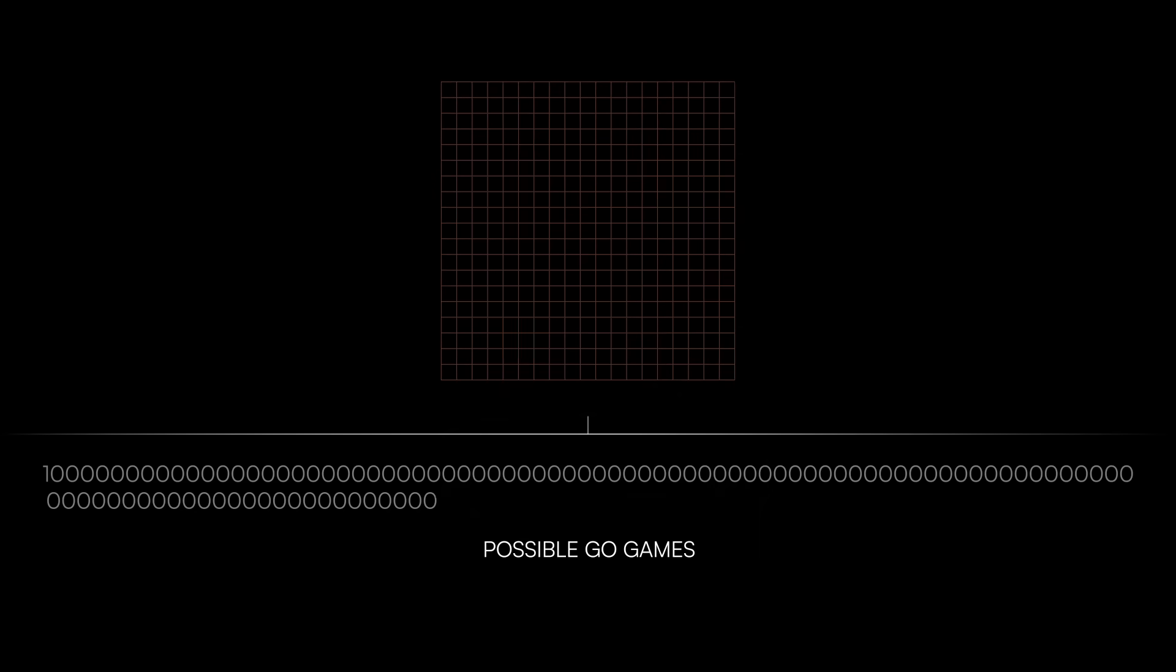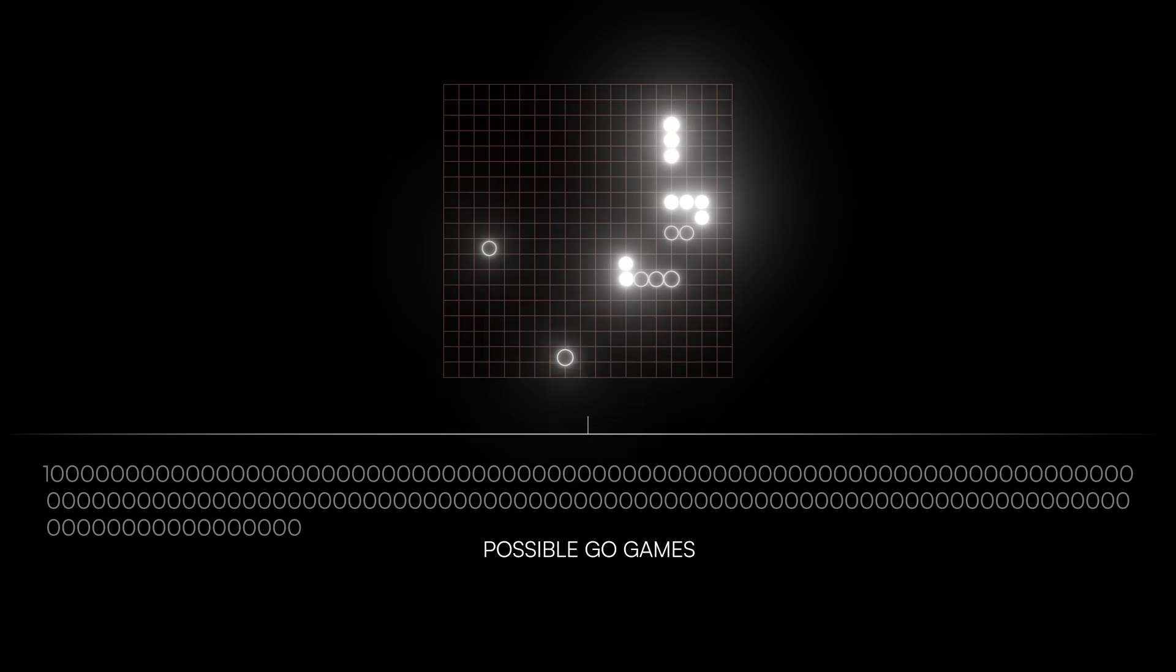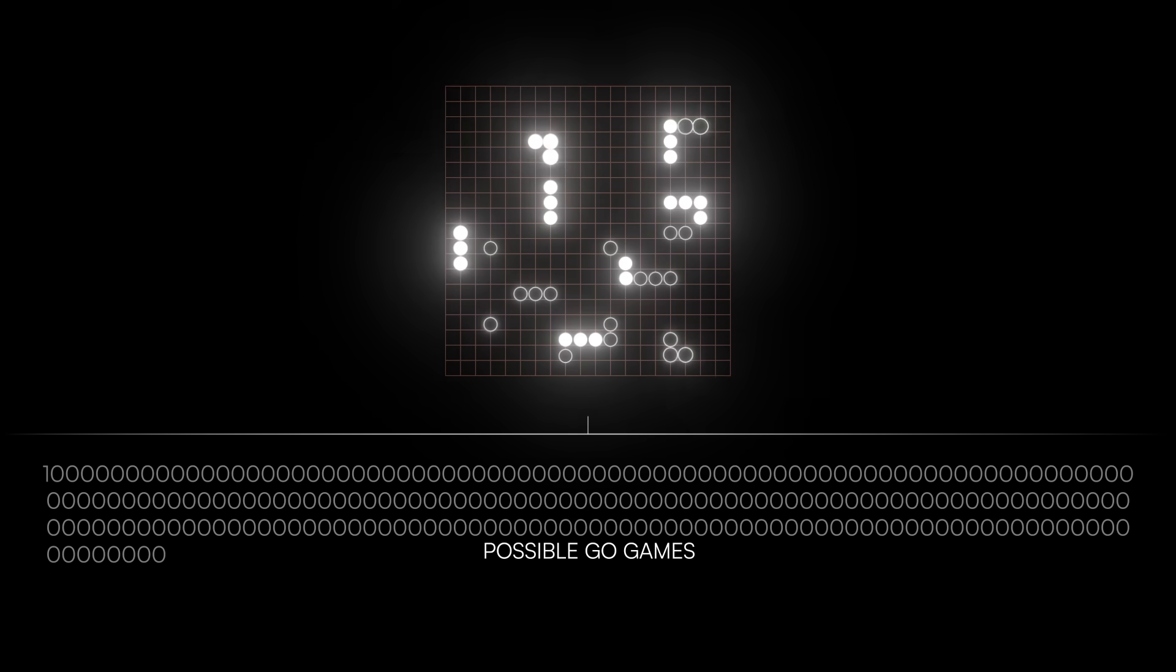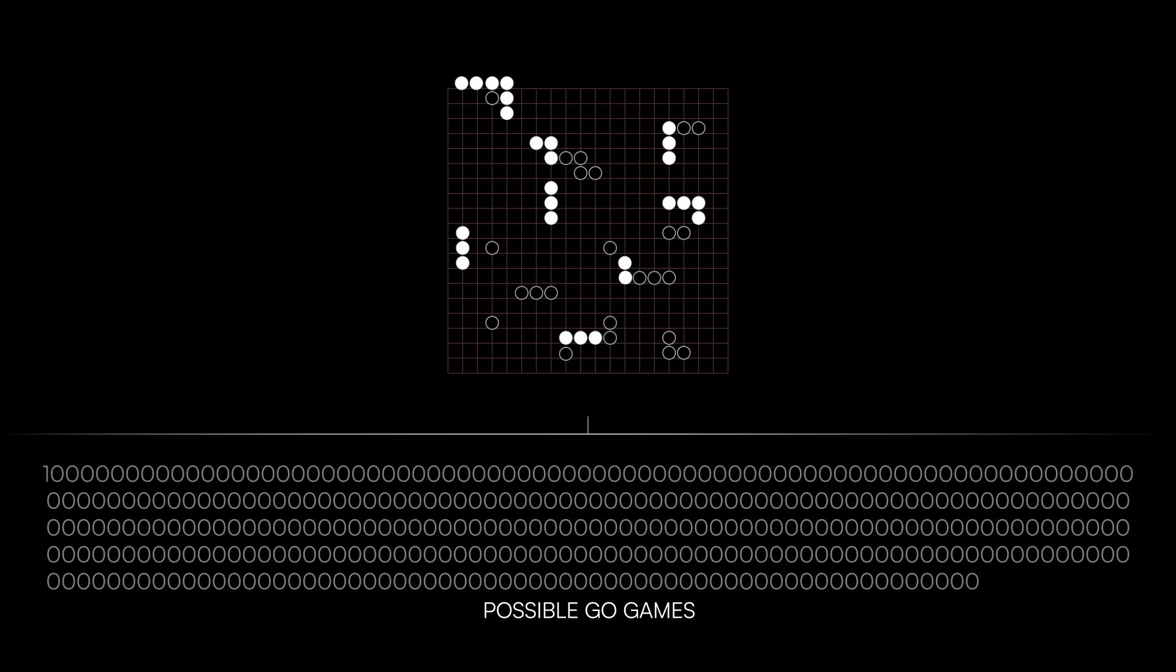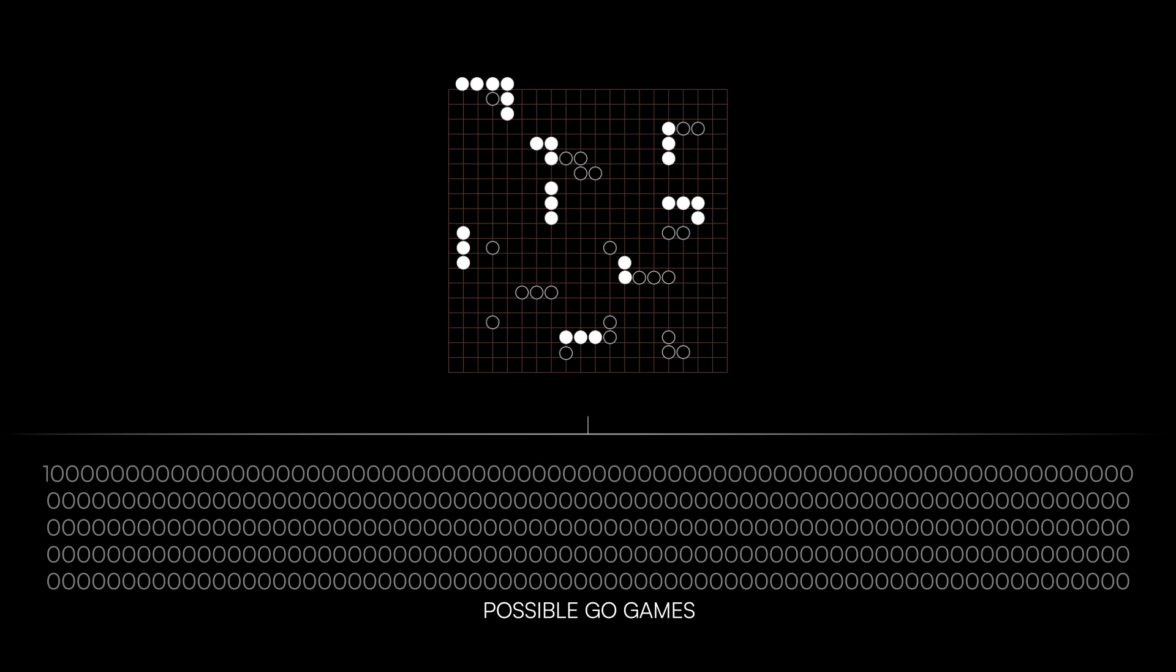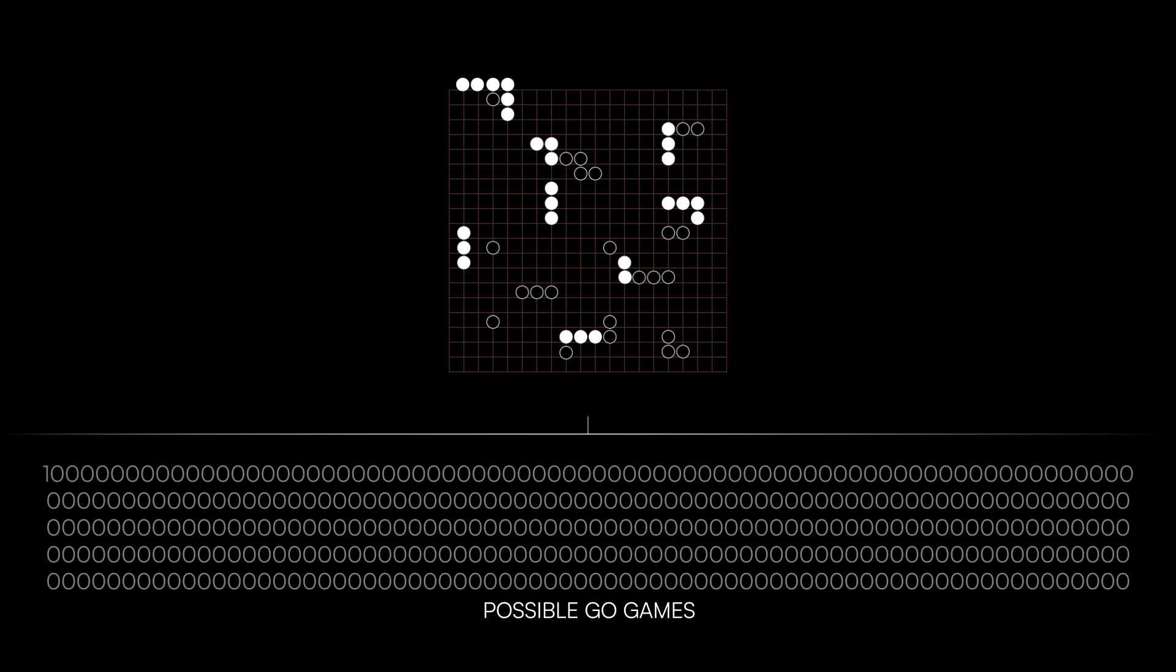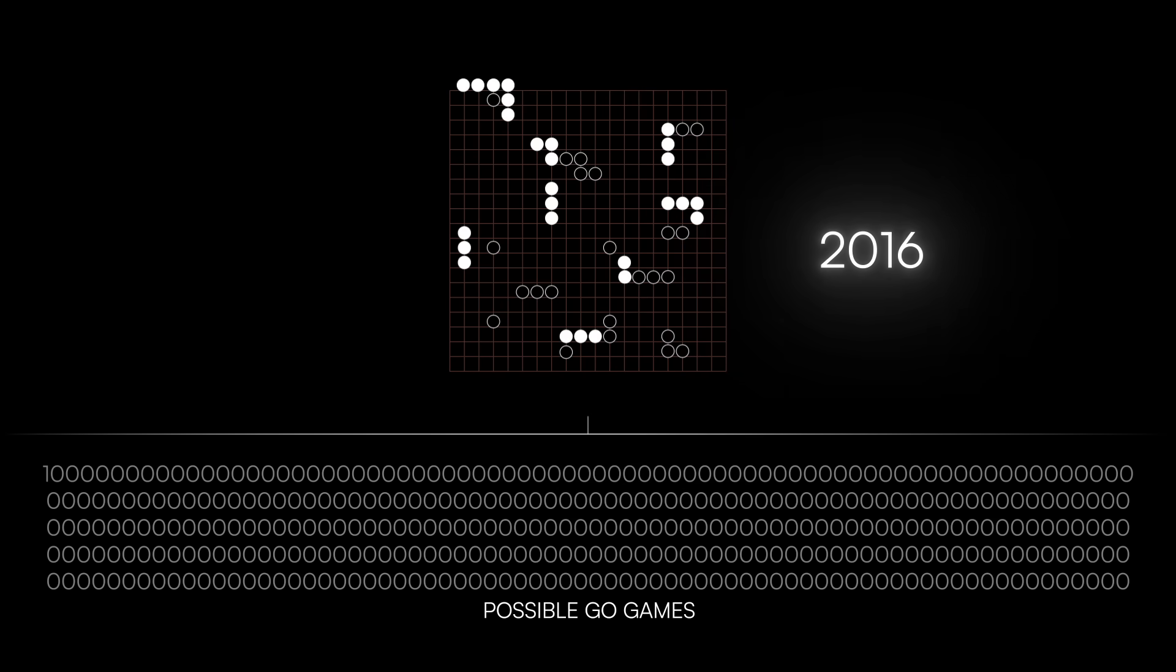But chess might seem easy compared to the mind-boggling 10 to the 360 possible games in Go, which was also overtaken by AI, when AlphaGo beat one of the world's top Go players in 2016.